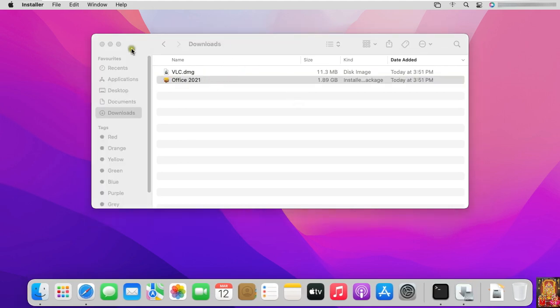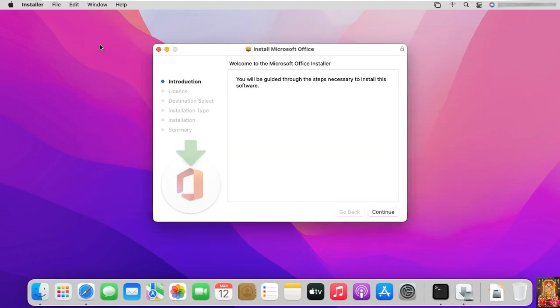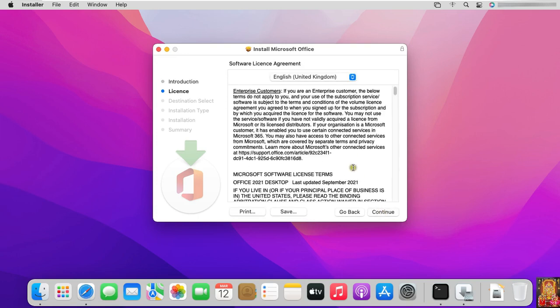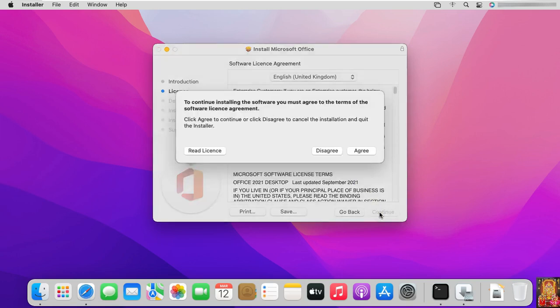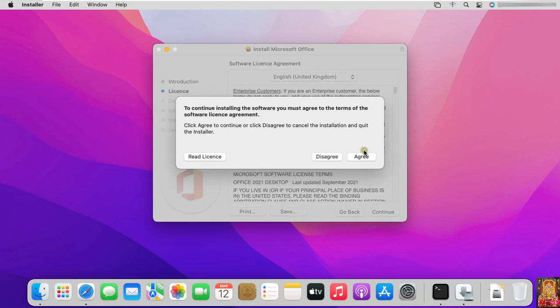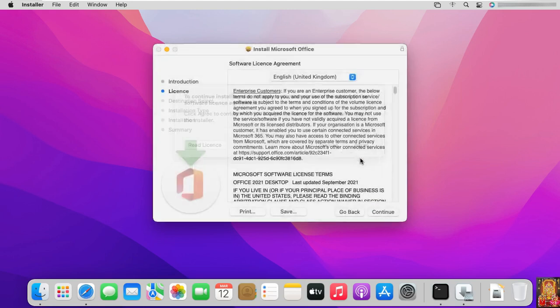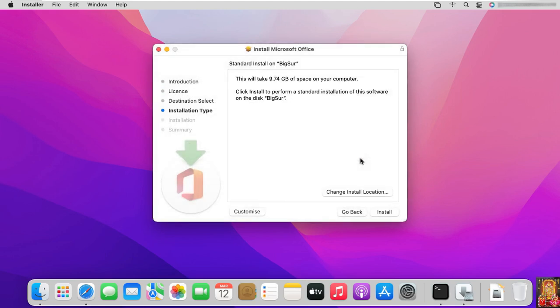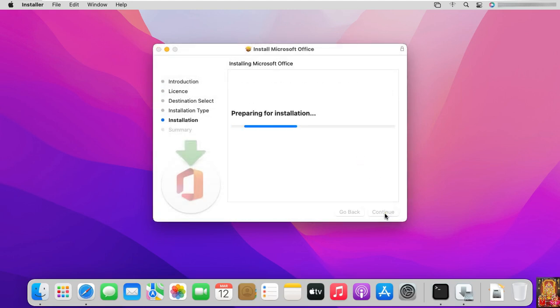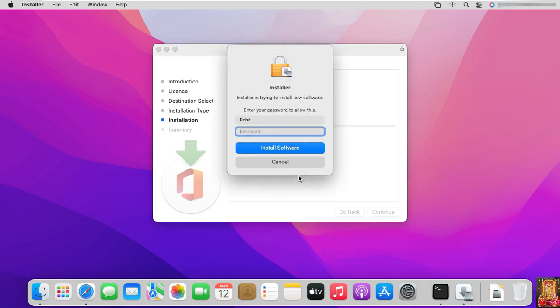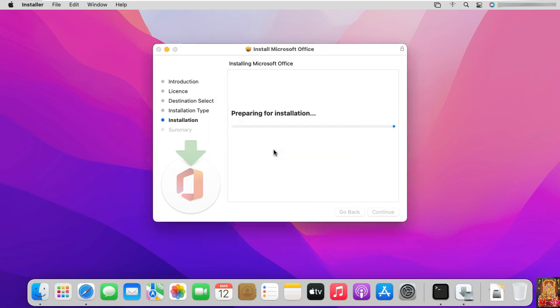Let's close Download Console. Click Continue. Click Continue on Software License Agreement. Click Agree. Click Install. Fill password. Click Install Software.